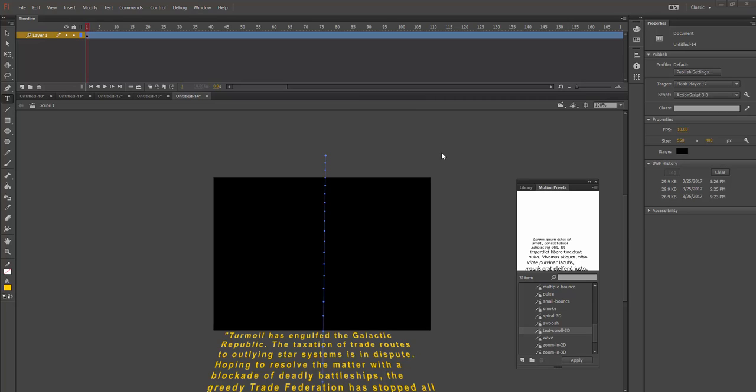In this quick tutorial, let's create a 3D crawl of Episode 1, The Phantom Menace from Star Wars. As you know, every Star Wars movie opens with a crawl that relates back to the 1930s actually with Flash Gordon serials. The Star Wars creator, George Lucas, watched them all and loved them as a child.